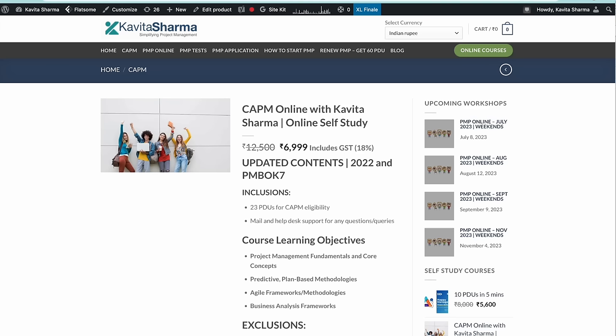Hi, today I'm going to talk about the CAPM online course, how it is prepared, and how it's going to help you pass the CAPM exam. You know that the CAPM outline and course outline have been changed, which means there is a new course which you need to complete to pass the CAPM exam.